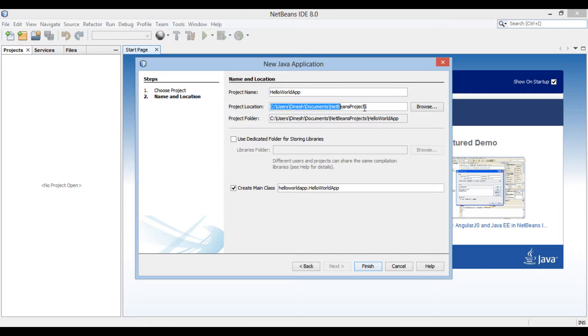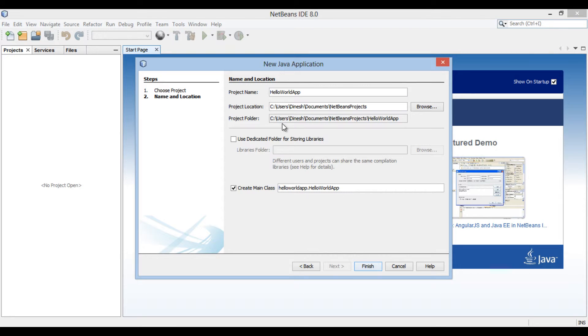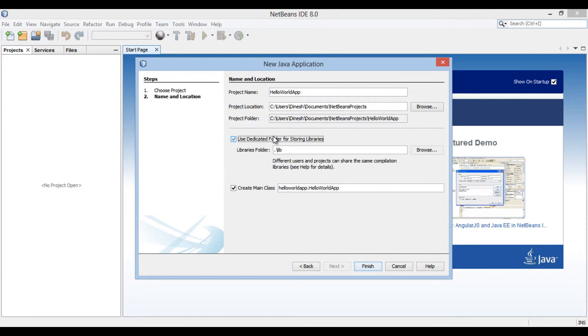It shows where NetBeans creates new projects. It also shows the project folder associated with your new project. Which is same as name of the project provided above.